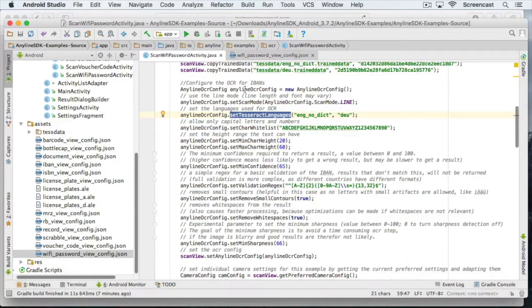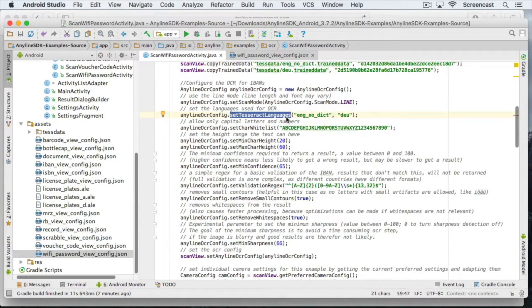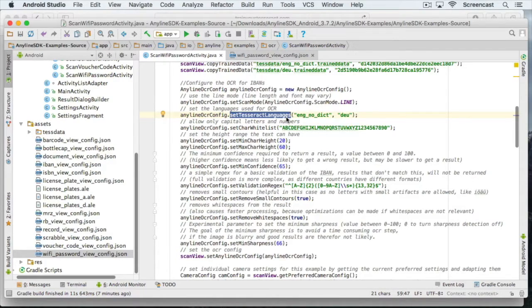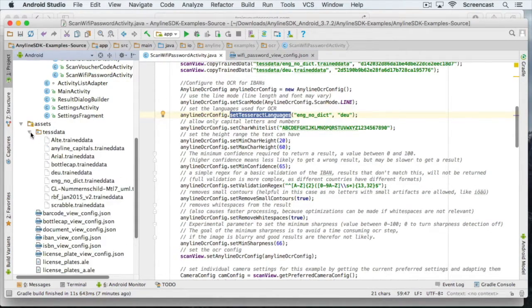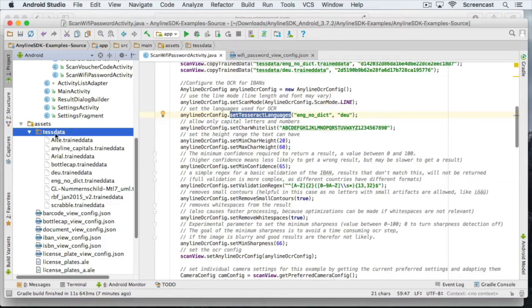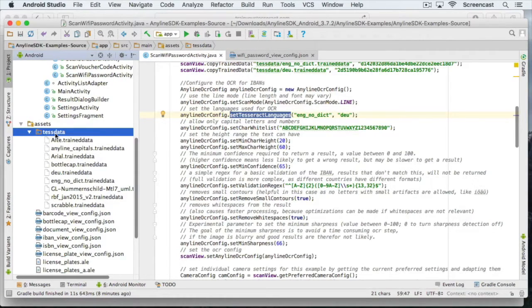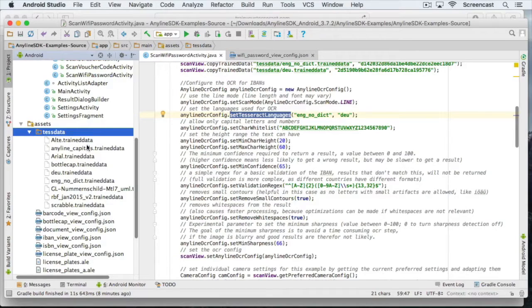If you want to use your own font, you have to copy this trained data file in the assets test data folder here. And then call the copy trained data function with the file and the md5 hash as the string. Next, we need to set our character whitelist.